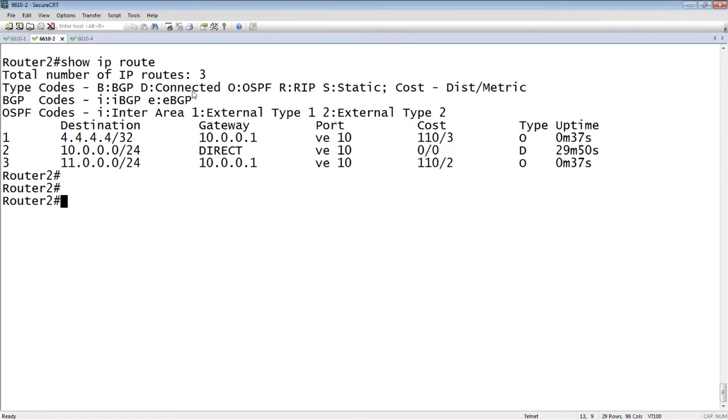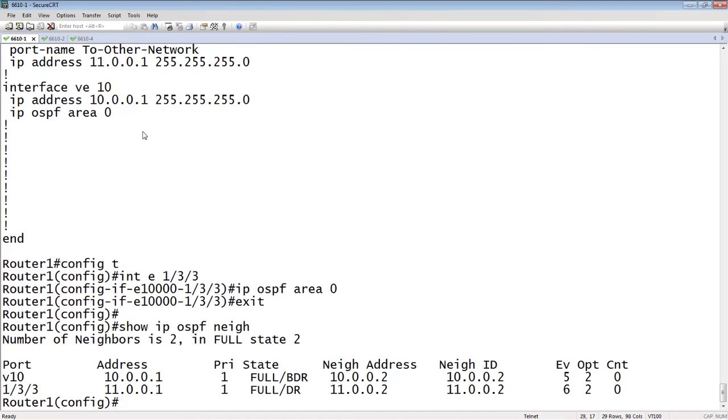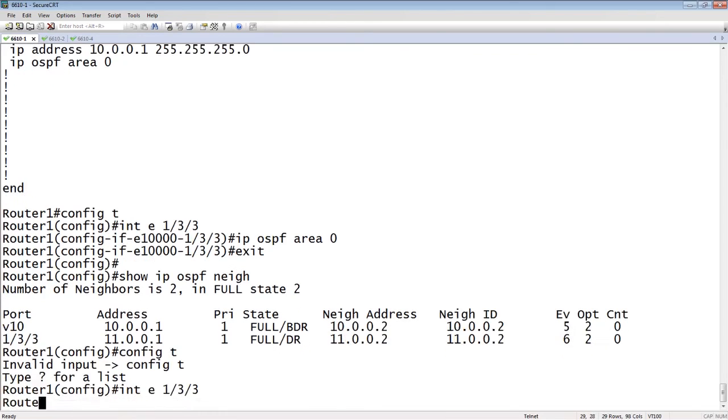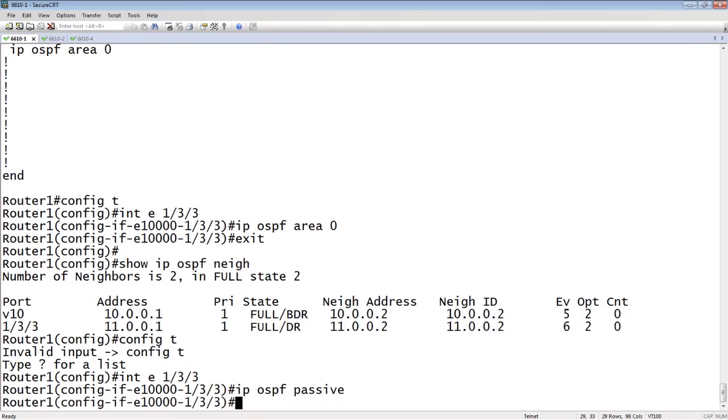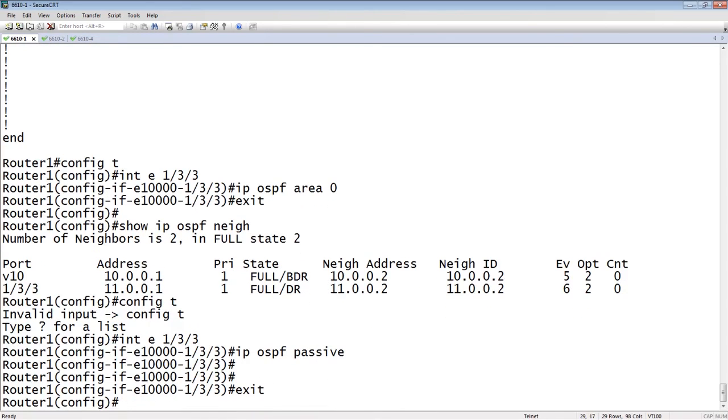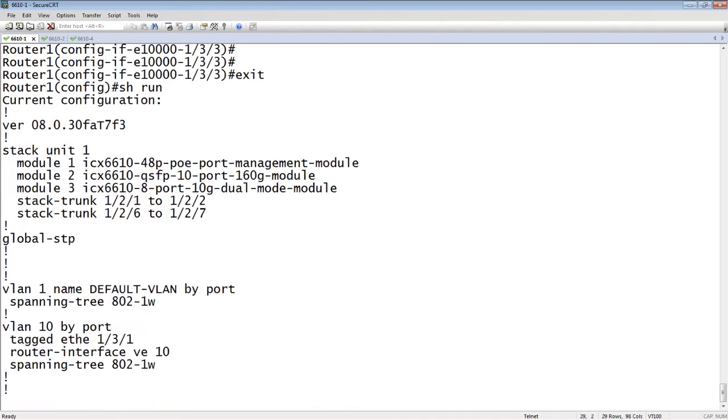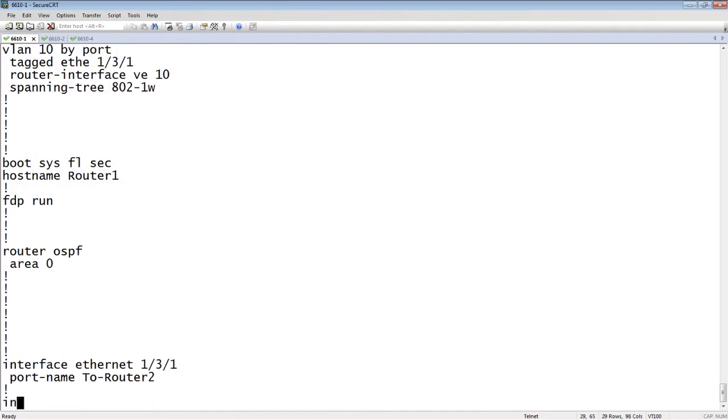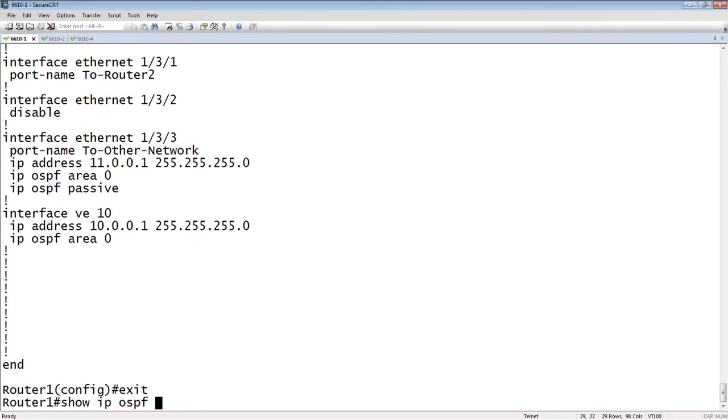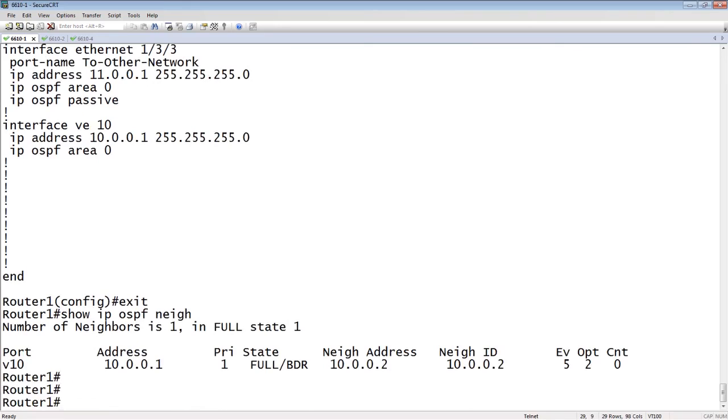What we want to do is go back to router 1, and on that interface, we go into interface E1 slash 3 slash 3 and do an IP OSPF passive. That is going to put that interface into passive mode. If we look at the running config, that interface you will see is still in area 0, but it's now in passive mode. If I do a show IP OSPF neighbor, I no longer have that other neighbor. That 11.0.0.2 was my other neighbor, so that is now gone.